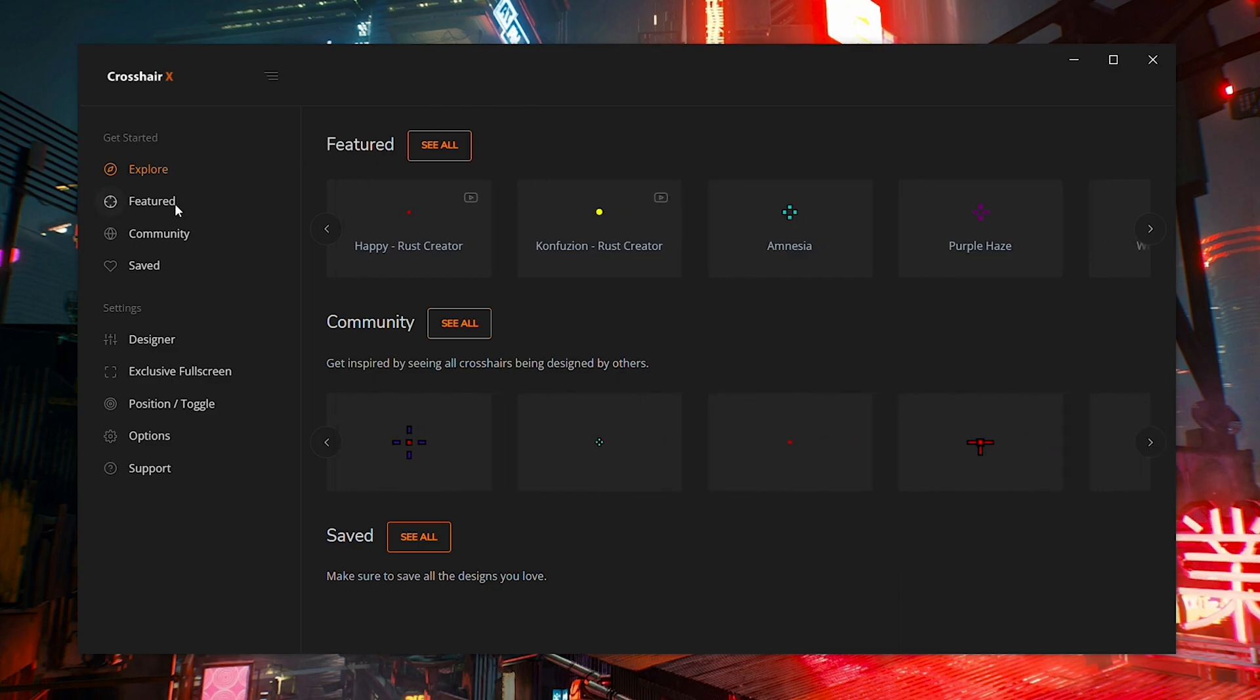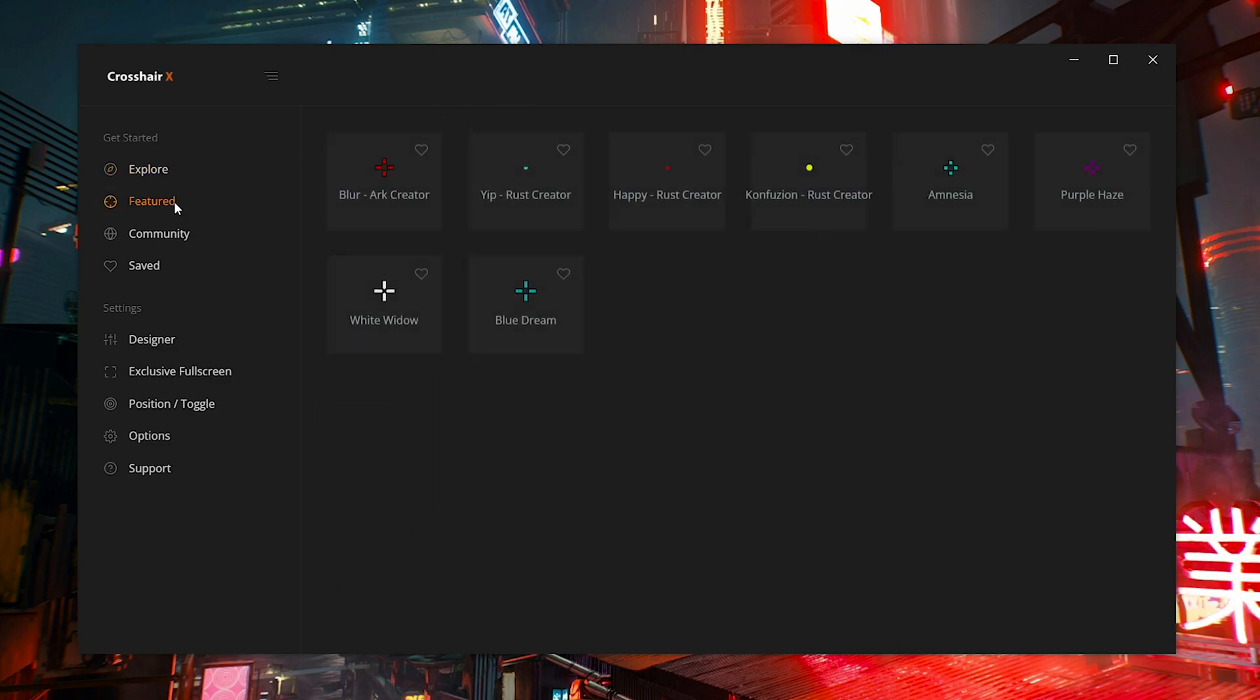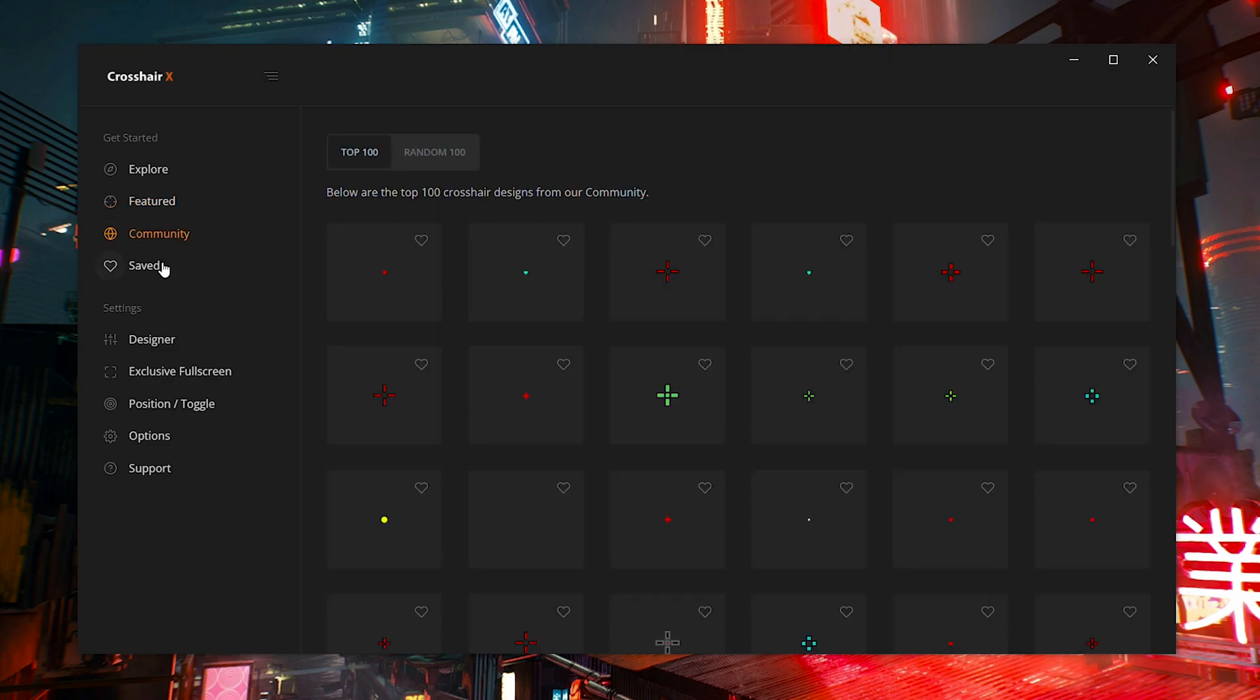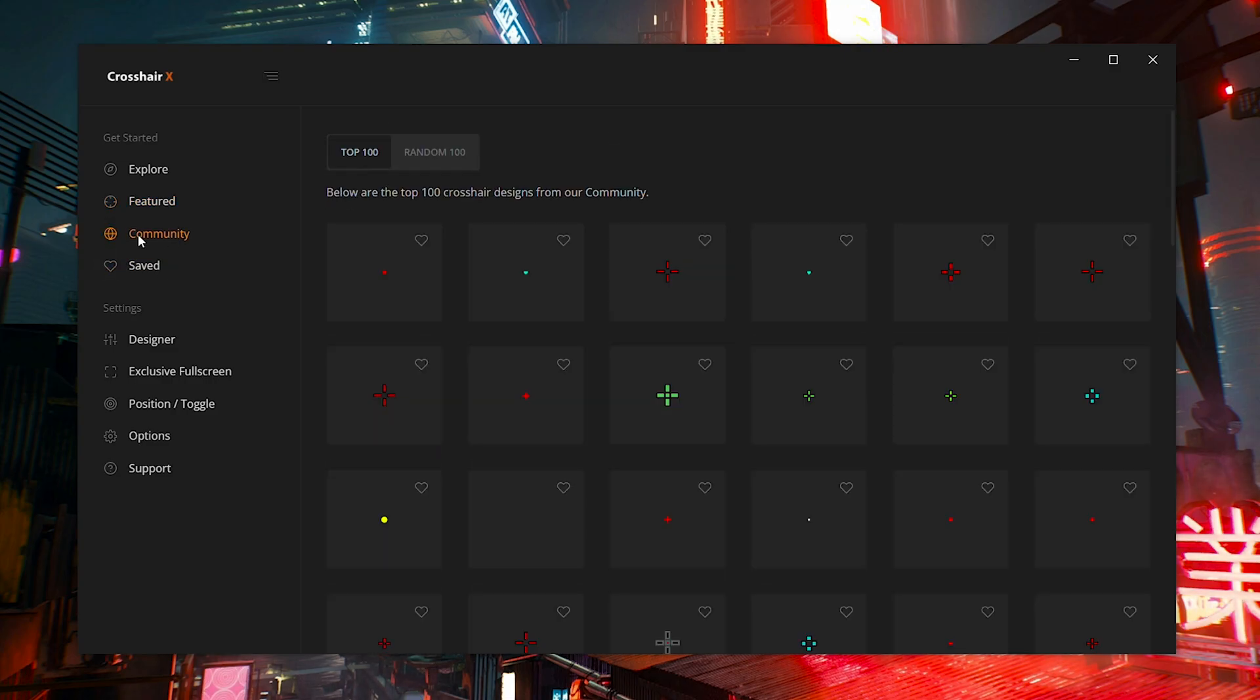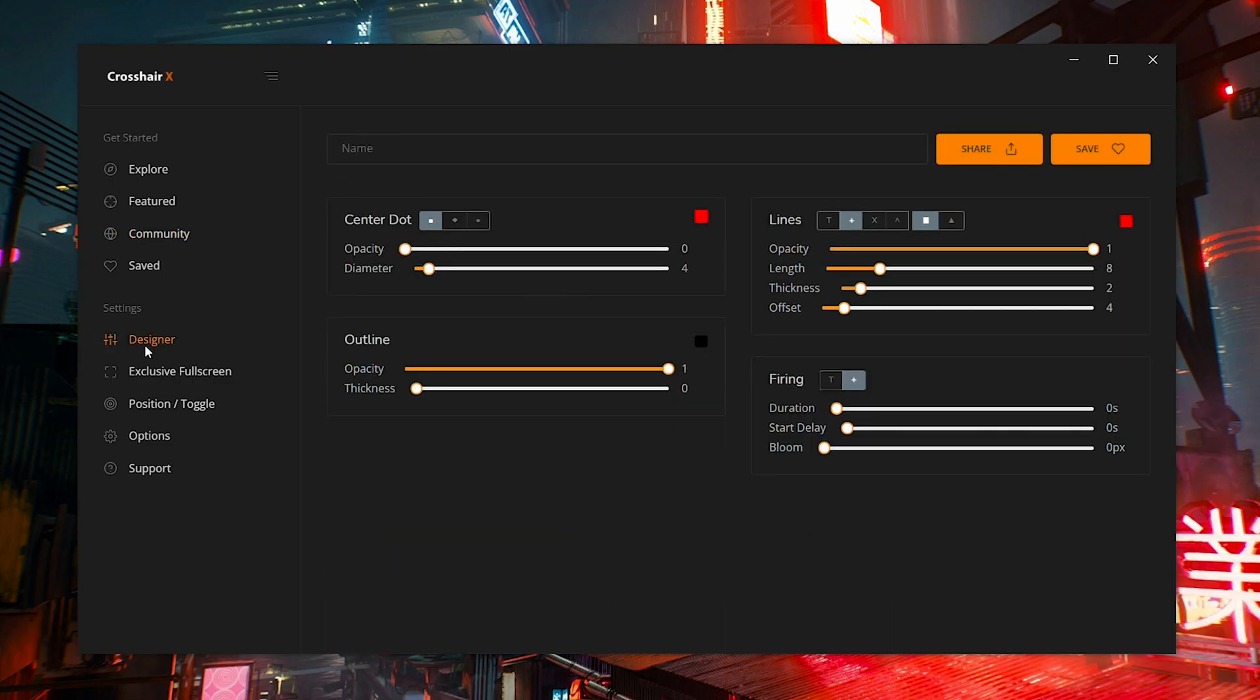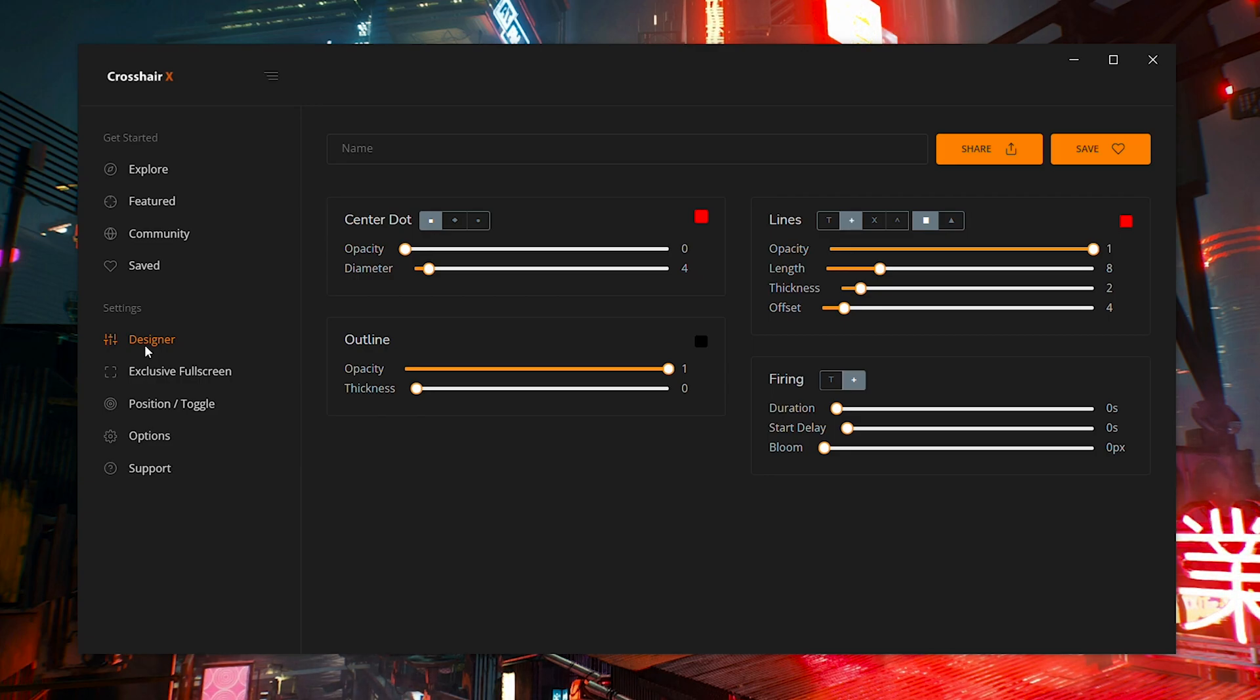And of course, if those aren't enough for you, you can browse through the featured, community section, or even your saved if you have any saved. If you're not interested in looking at what other people have made and you just strictly want to make your own, then you're going to come down here to the designer tab right here where you can strictly design your own crosshair from scratch. This is where Crosshair X really comes in handy because there's just so many different options for you to be able to customize your crosshair. And like I said, you can use this in any game. There's no downsides.